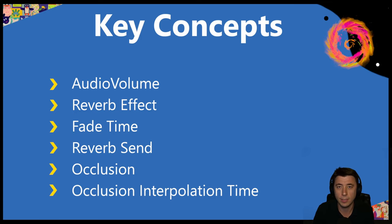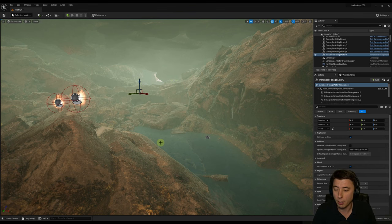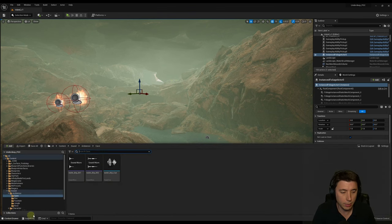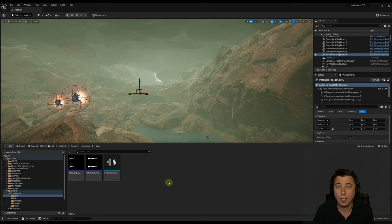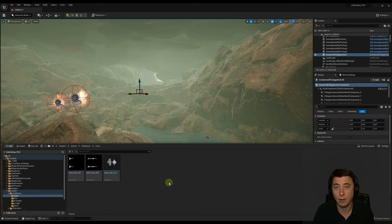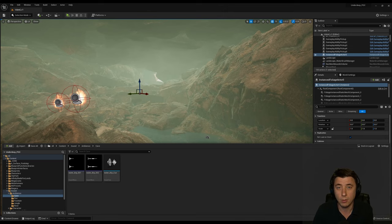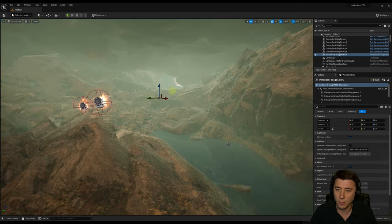A couple of quick prerequisites: in your Content Drawer settings, make sure 'Show Engine Content' is checked. If you're not following along with this series, make sure you have a sound set up playing at a location with an attenuation asset. If sound in Unreal Engine is new to you, check out Episode 17 on environmental sound — it goes over all the basics.